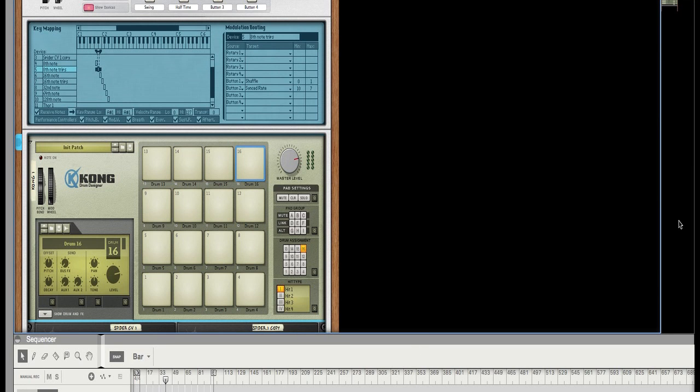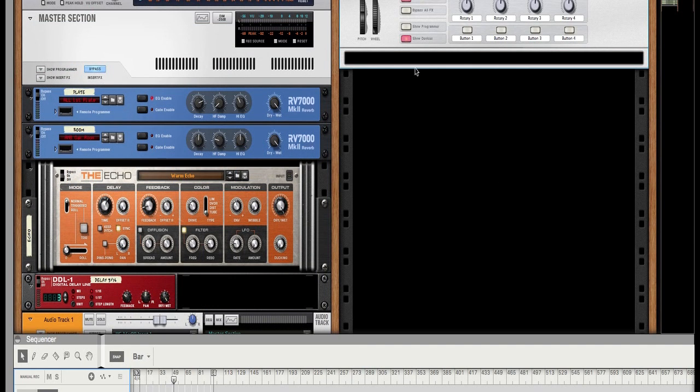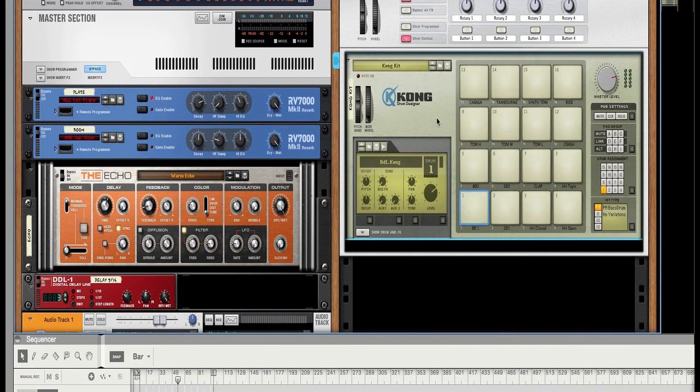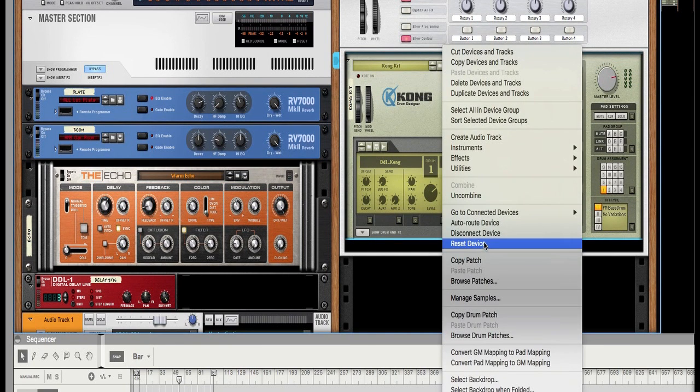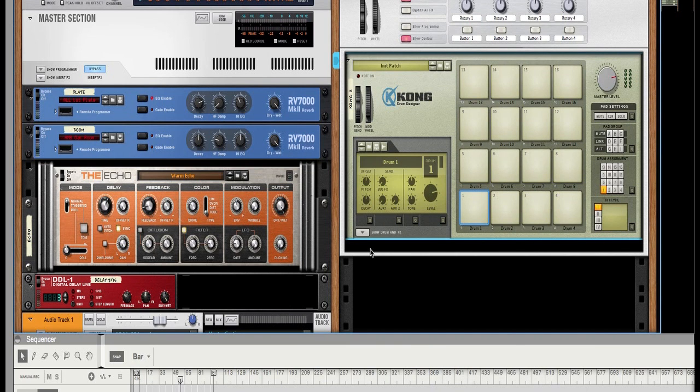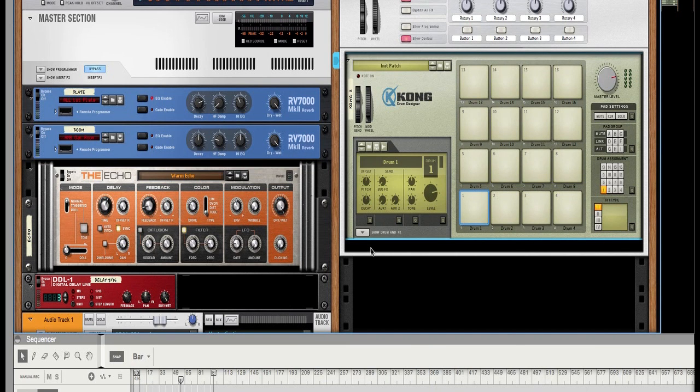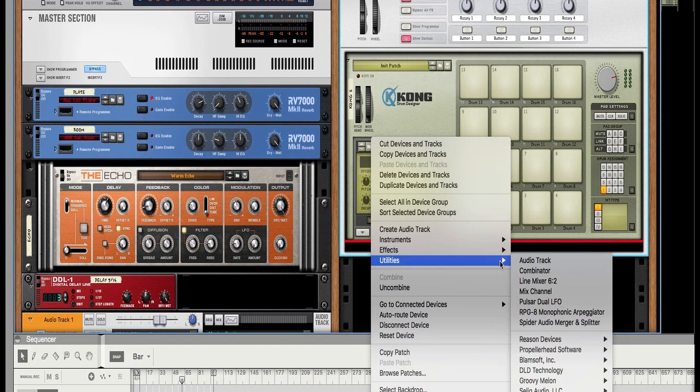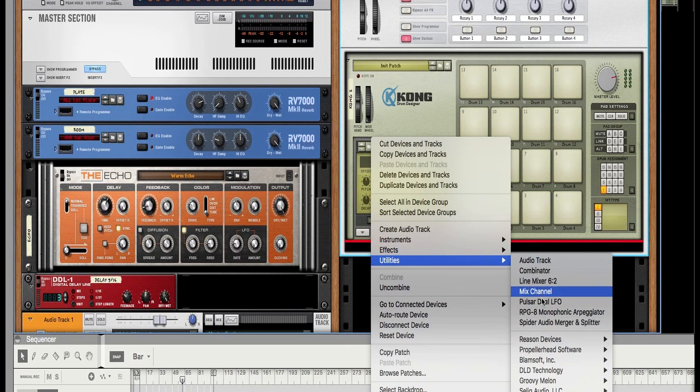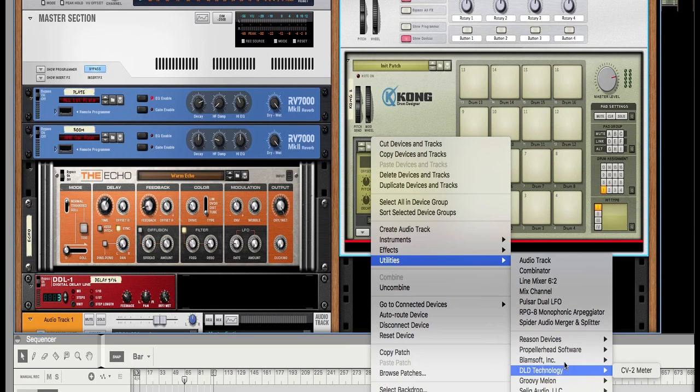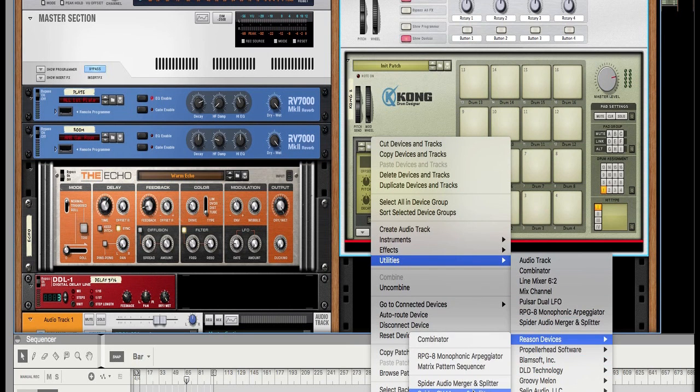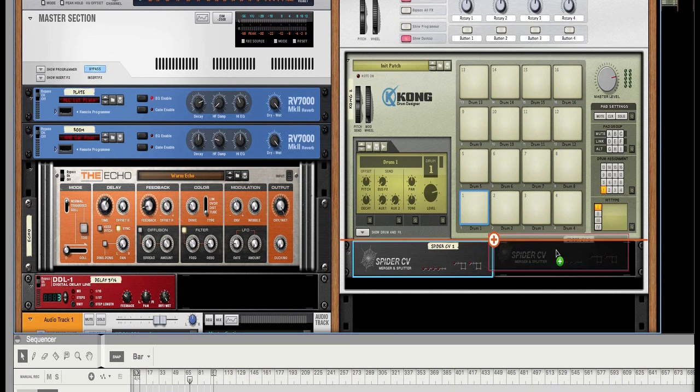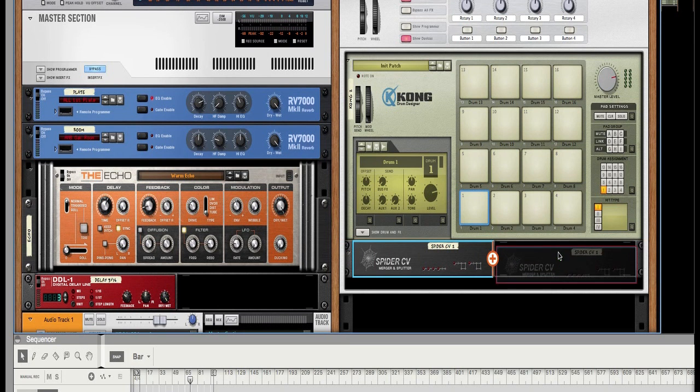Let's just start. First thing I'm gonna do is I'm gonna start off simply by creating a combinator. Within this combinator, I want to create a Kong. First thing I would do is reset the device. Once you have that created, go to utilities and create a Spider CV Merger and Splitter - not the audio merger and splitter, but the CV Spider CV Merger and Splitter. Then hold down the alt or option key and just duplicate that.